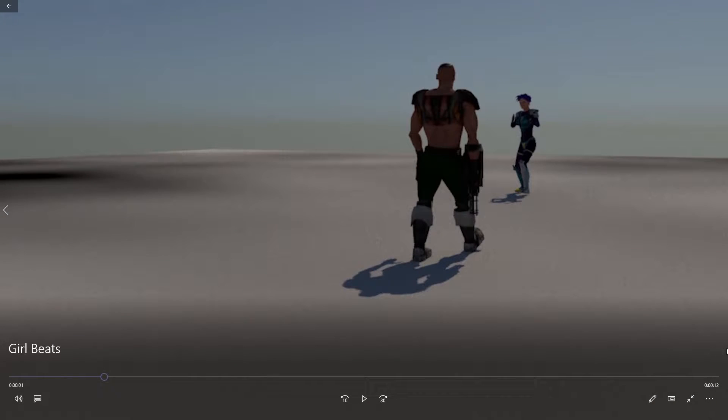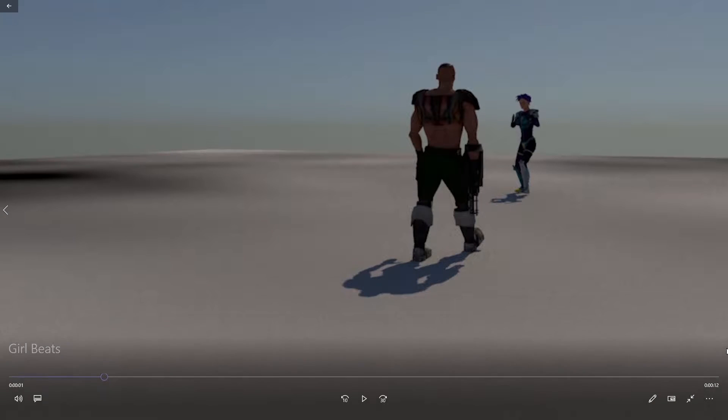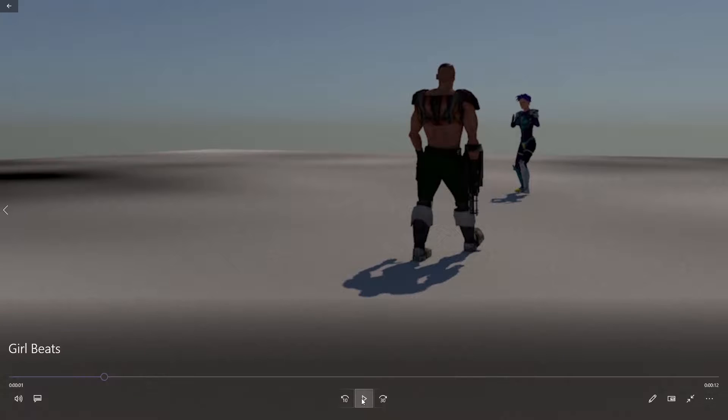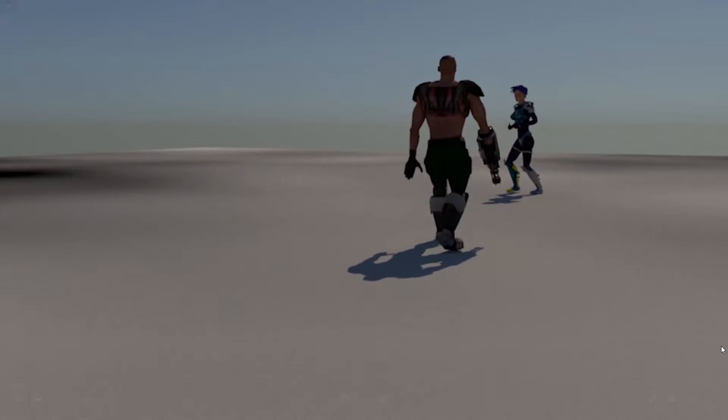I'm going to show you how to create a ragdoll inside of Motion Builder and also how to set up a basic motion capture. Something like this, very similar.